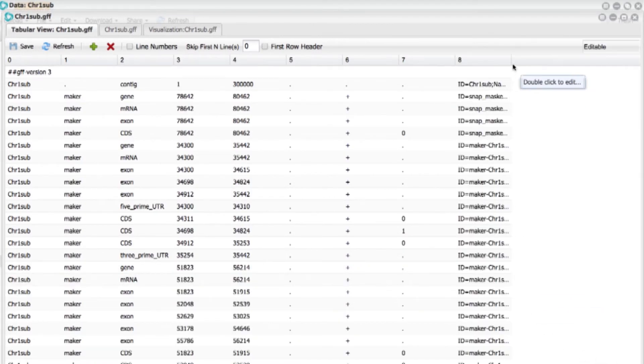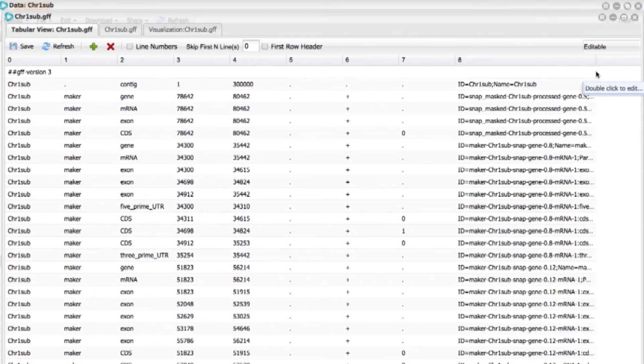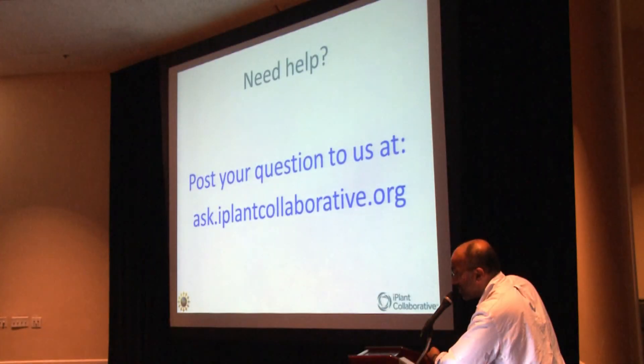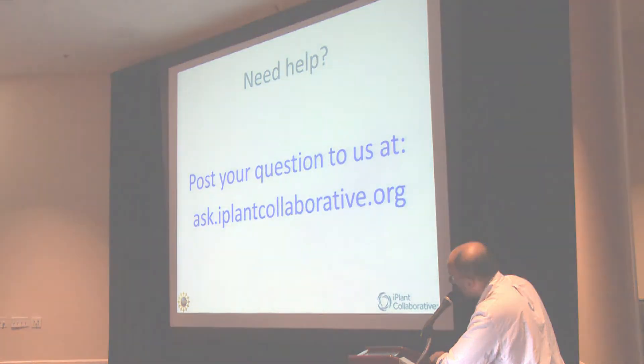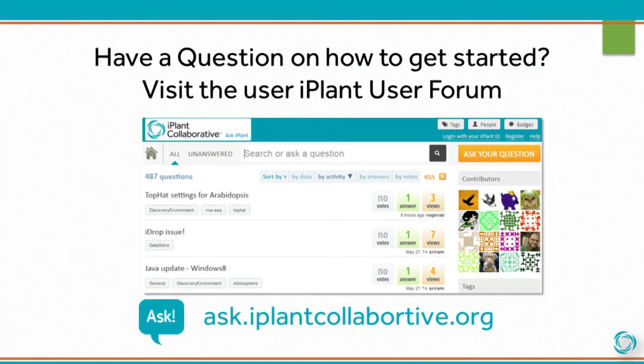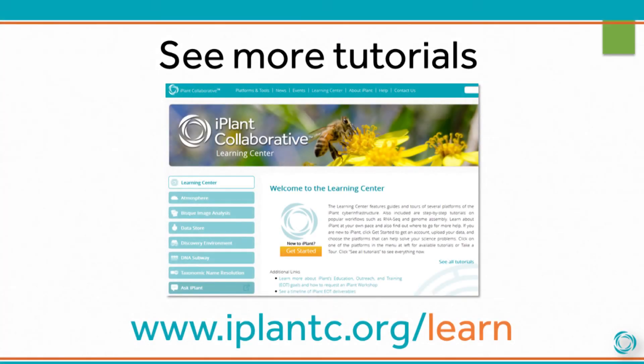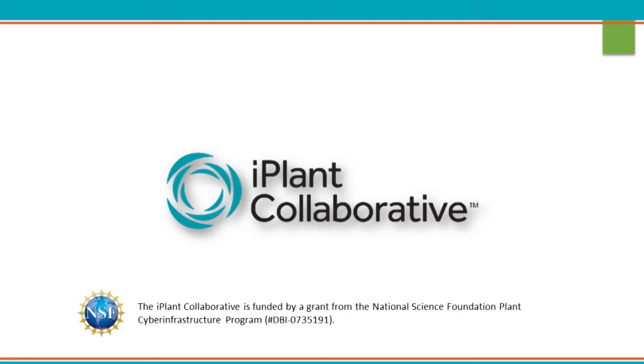But as I said, there is a tutorial available on iPlant Wiki on how to use this. And if you have any questions on it, there are additional resources available. And also, if you have any questions, please post them on ask.iPlantCollaborative.org. Thank you.